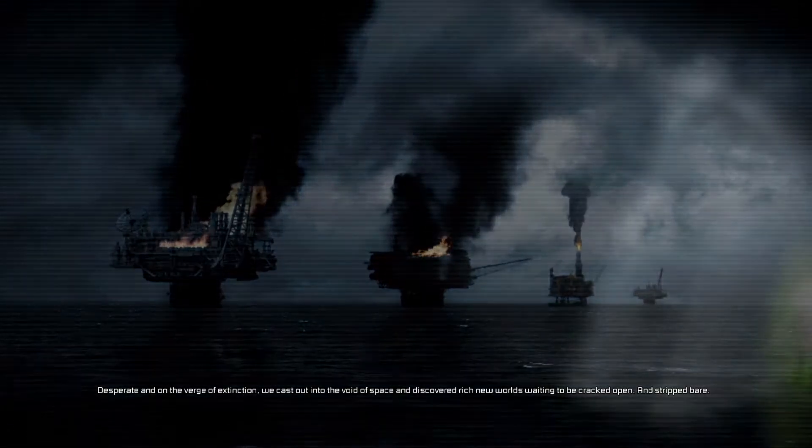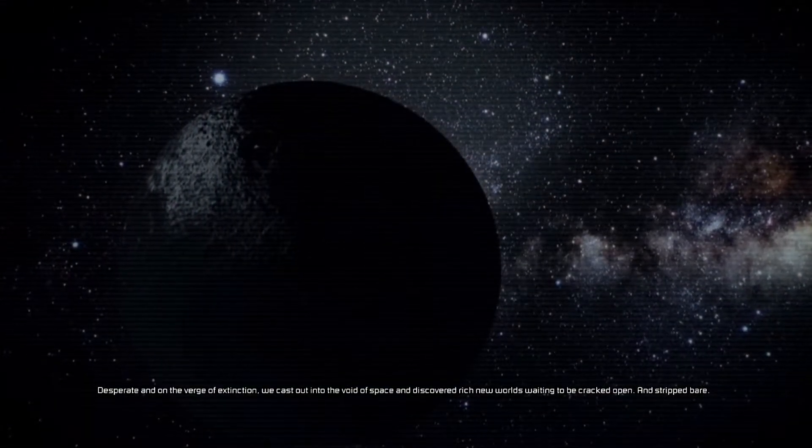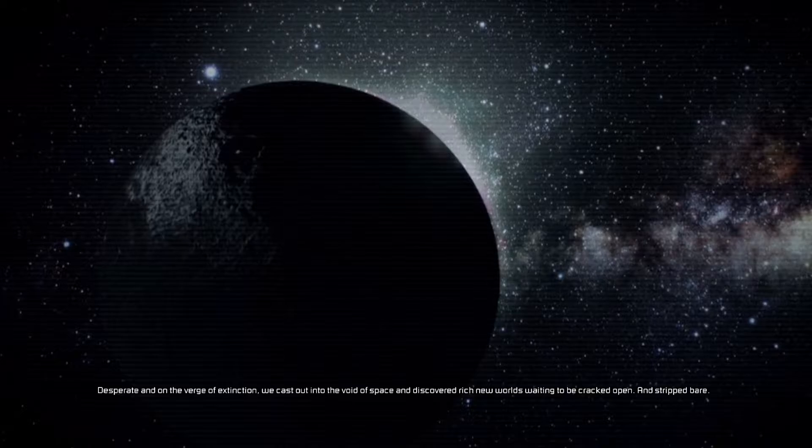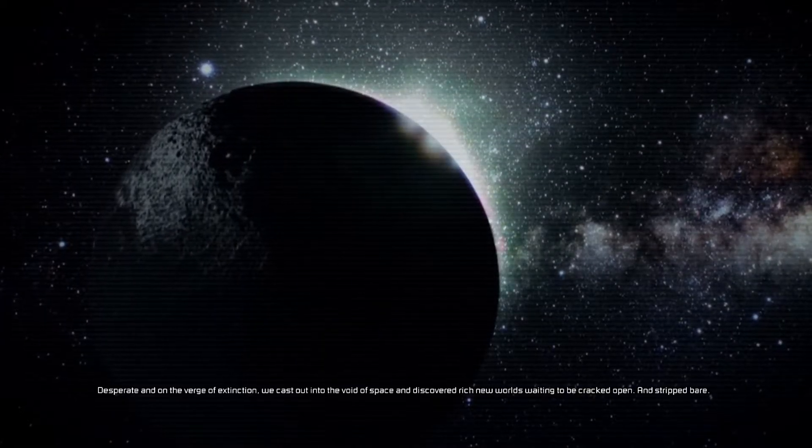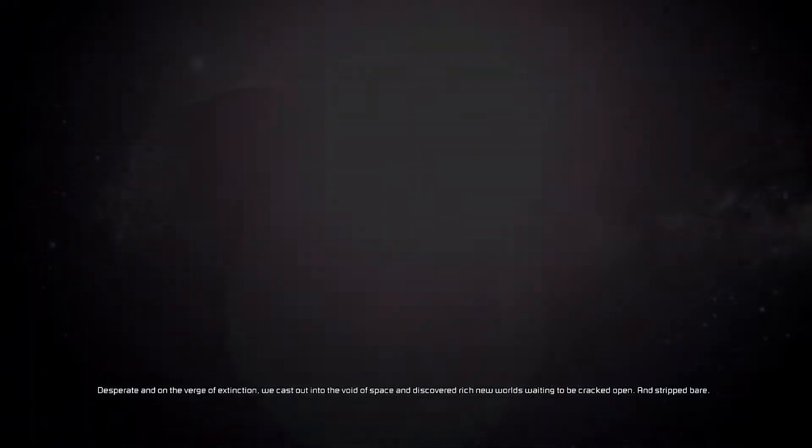Desperate and on the verge of extinction, we cast out into the void of space and discovered rich new worlds waiting to be cracked open and stripped bare.